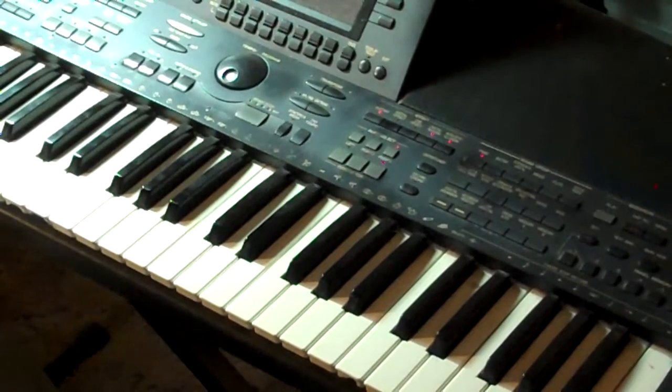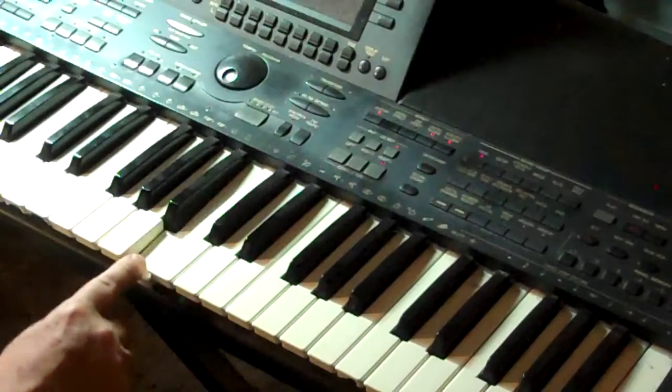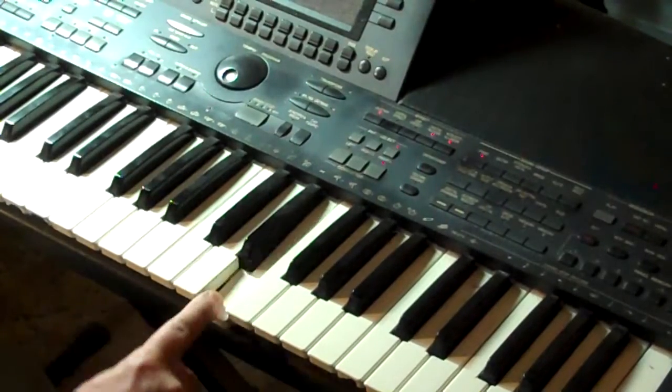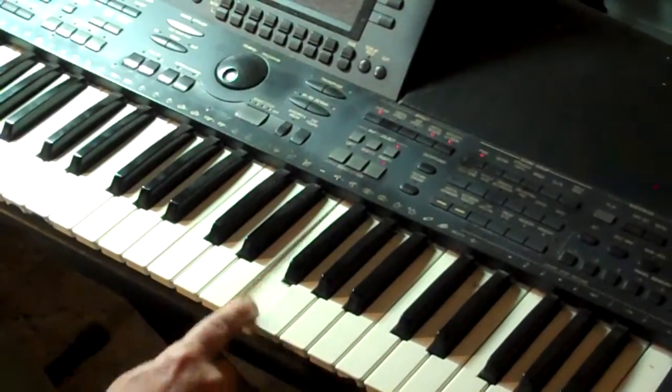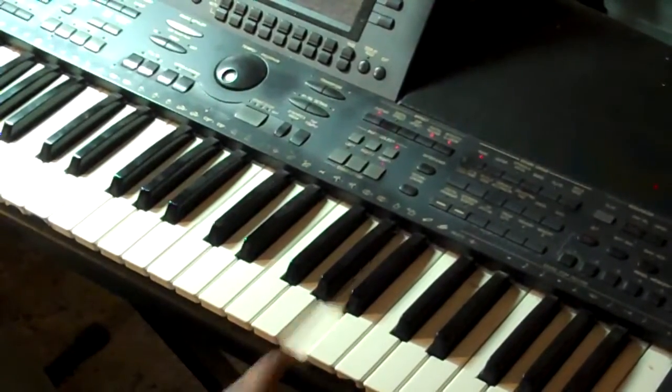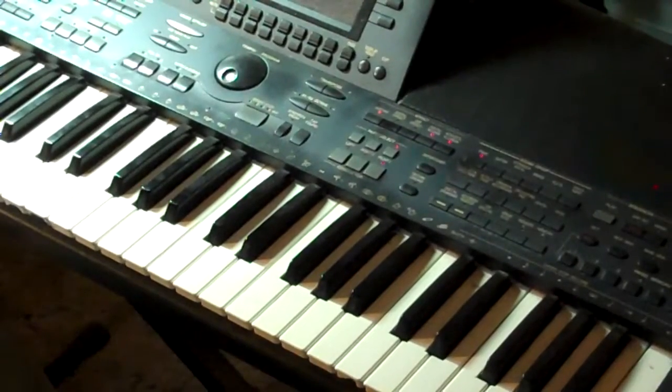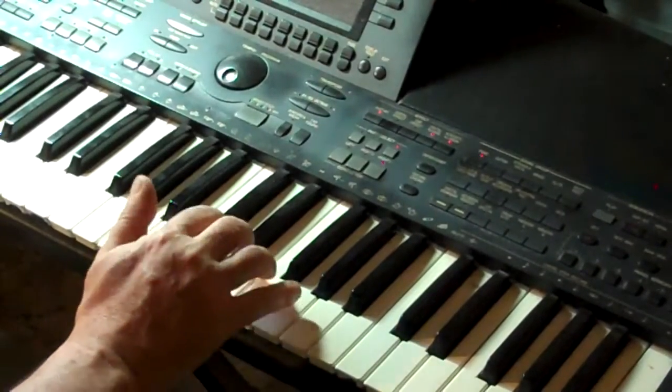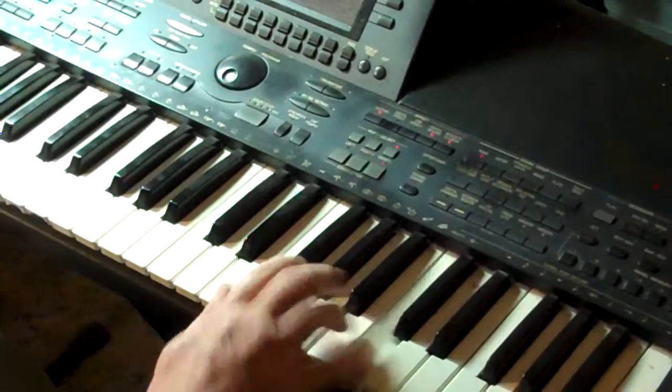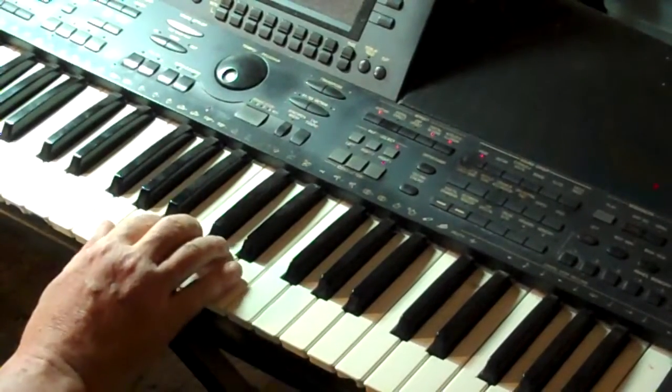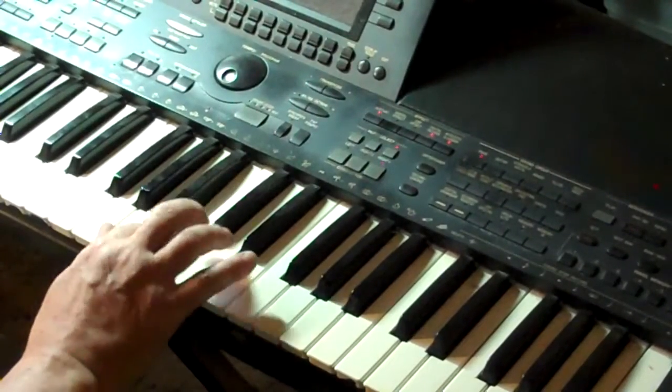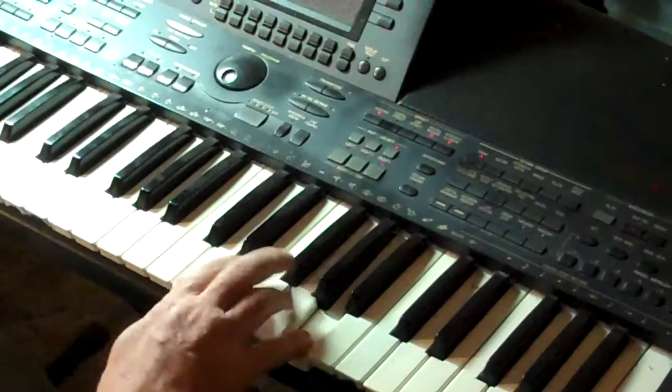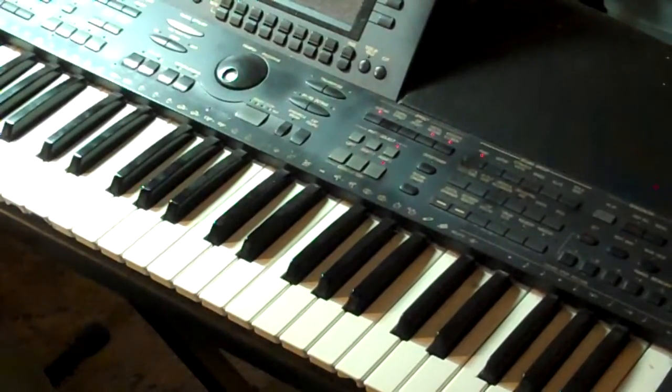Now, it's related because the A minor scale will have the same key signature as the C scale. That means no sharps or flats. So here's C major. And here's A minor. And that's the relative minor.